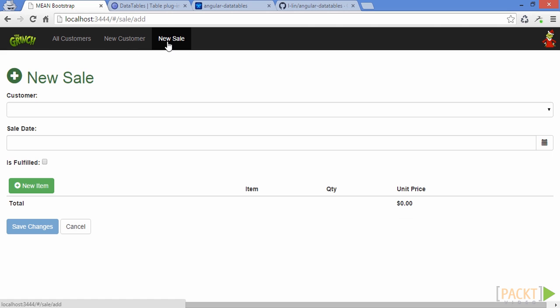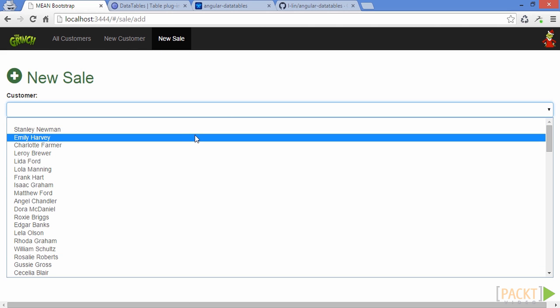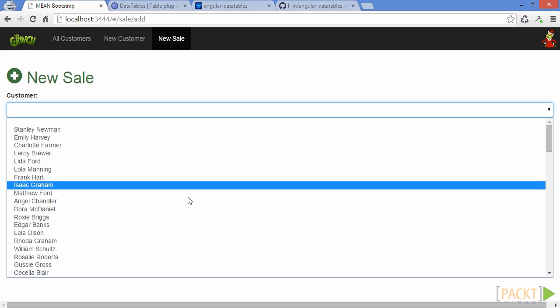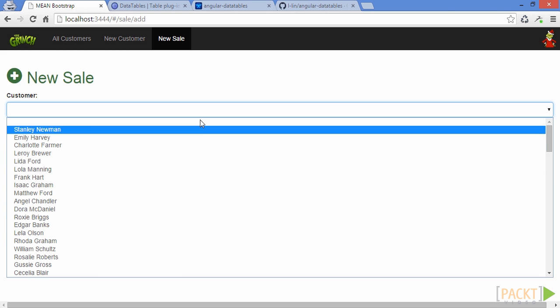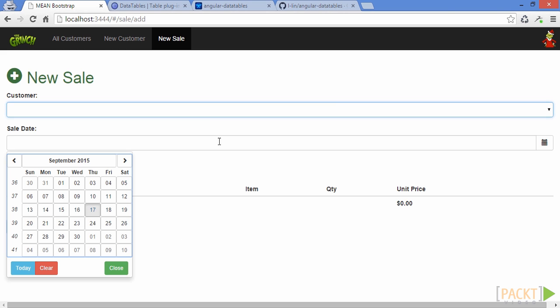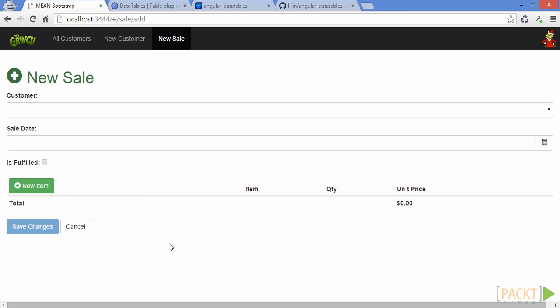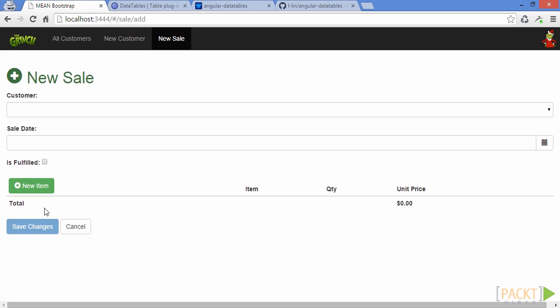Here we see we can add a new sale to the system for a specific customer. The customer dropdown is an example of how you would use the select element. The date picker is actually an Angular Bootstrap component. You'll get a chance to see how that works. Below the header information, you can add a new item, set the description, quantity, and price for that item, or even remove it from the list of items for this sale.